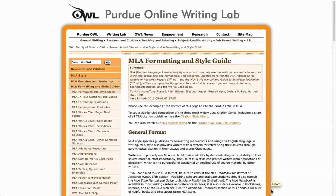This is just a quick guide to the MLA Formatting and Style Guide. You can access this easily by typing in Google 'Owl Purdue MLA' or just 'Owl MLA' will get you there.